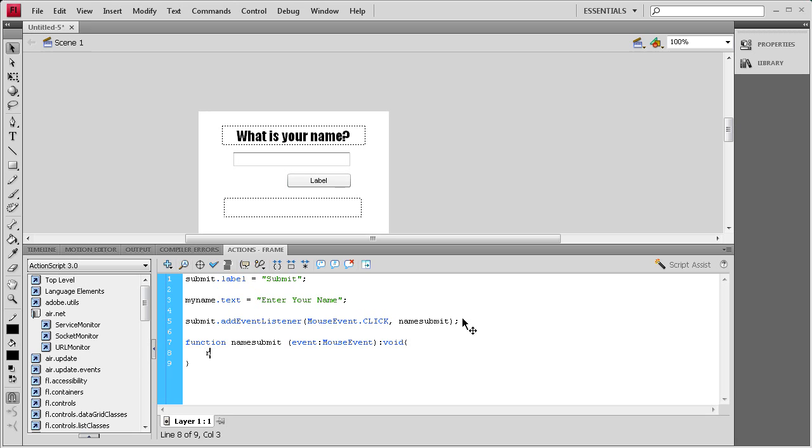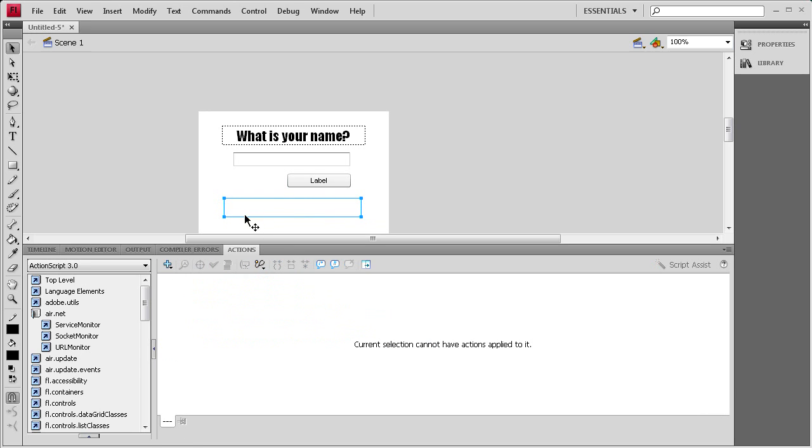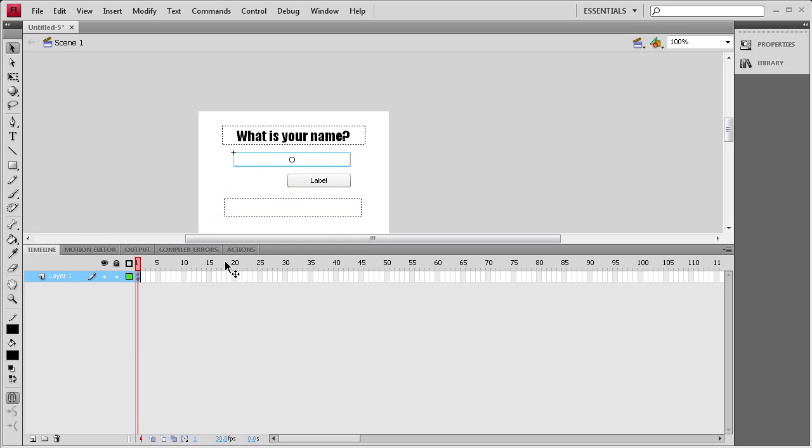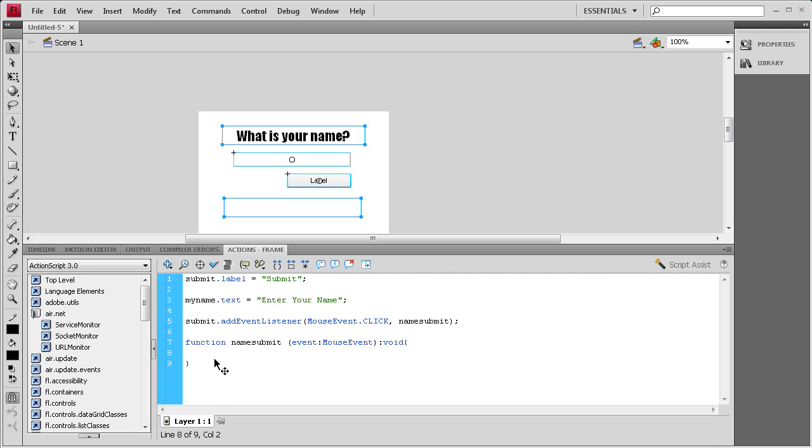Then we basically need to set the nameText right here to what this was plus the word hello. So the way we're going to do that is I'm going to go back to the actions. We're going to say nameText.text or dot html text, but we're just going to be using dot text for this.